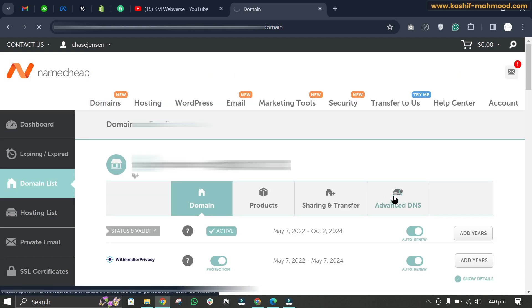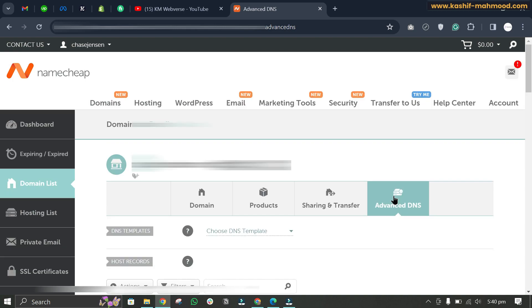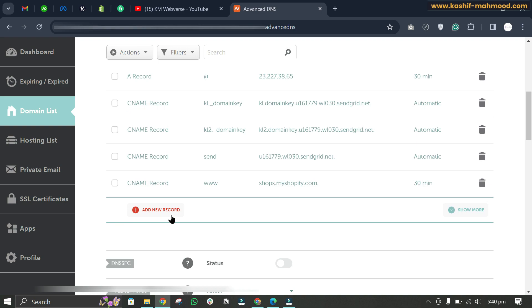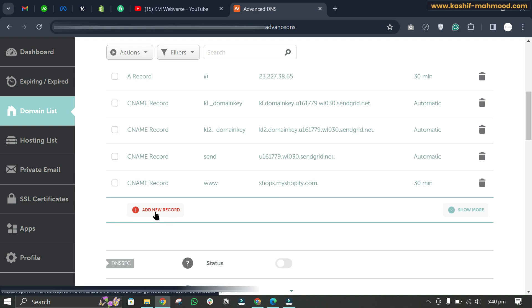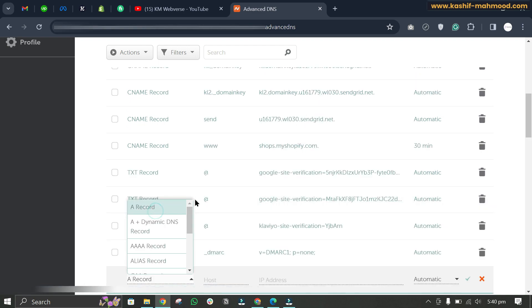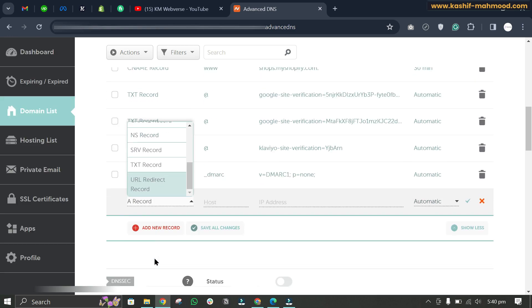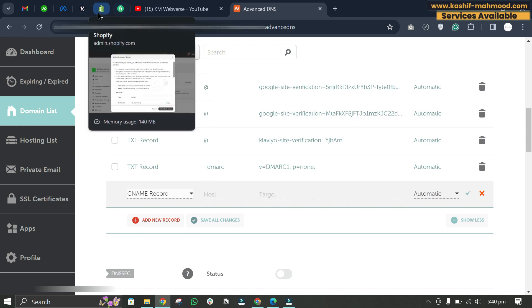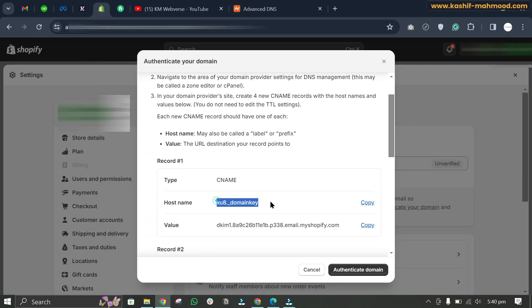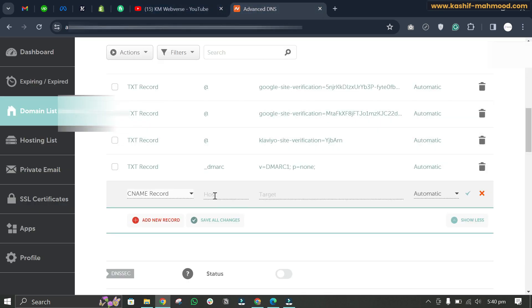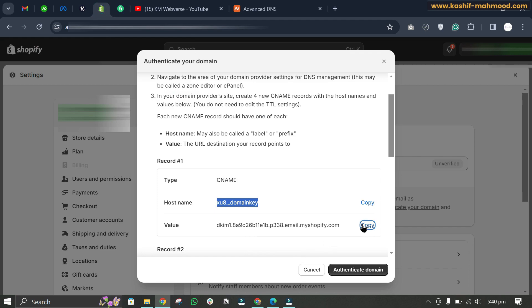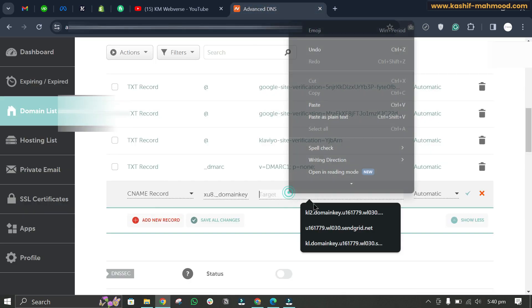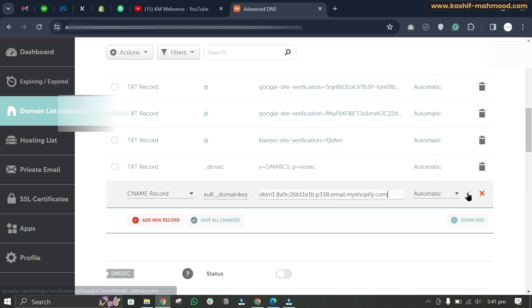Now we will go to Advanced DNS and scroll down. Here we will add new records — click on 'add new record', select CNAME record, then copy the host name and paste it in the host name field. Then copy the value and paste it into the target field.